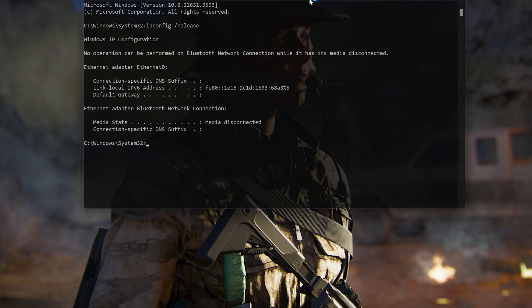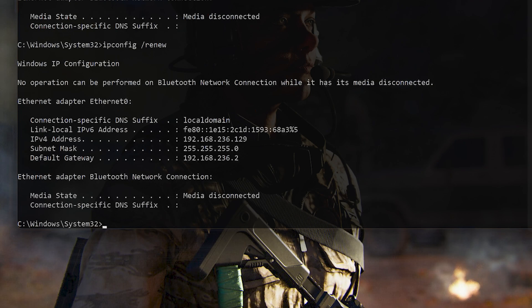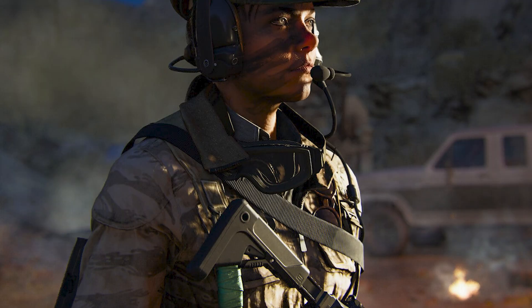Next, type ipconfig /renew and press Enter. Now restart your PC to apply the changes.